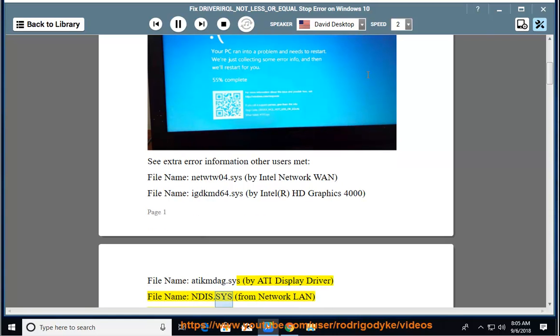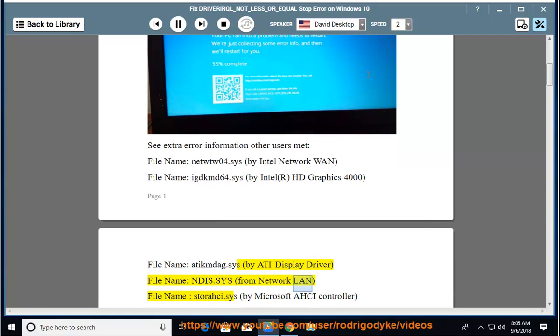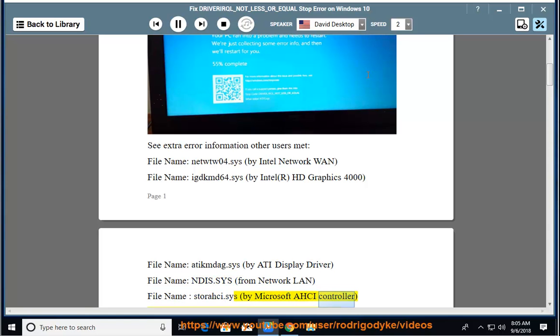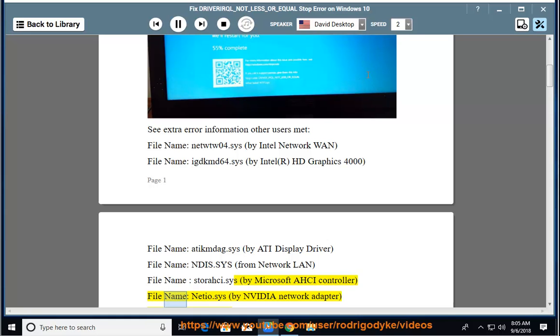Filename ndis.sys from Network LAN, filename storacy.sys by Microsoft AHCI Controller, filename nishio.sys by NVIDIA Network Adapter.